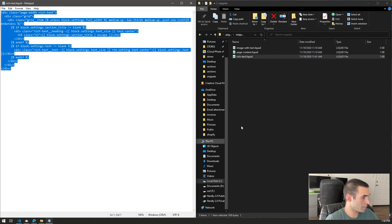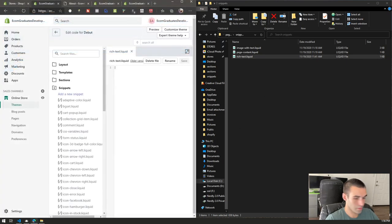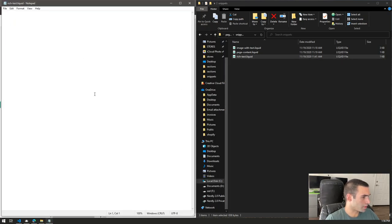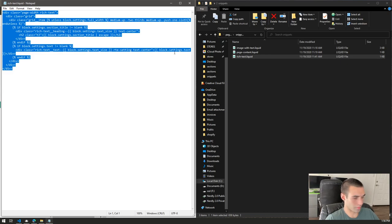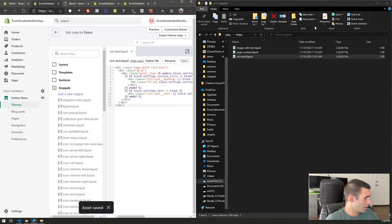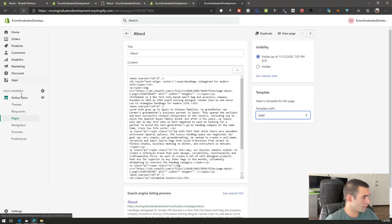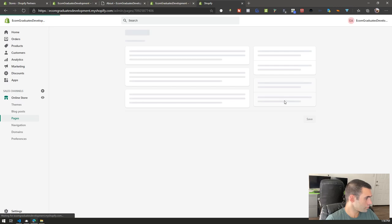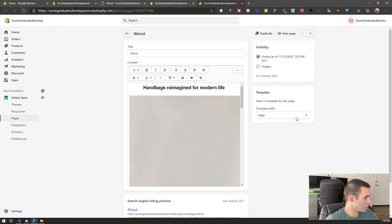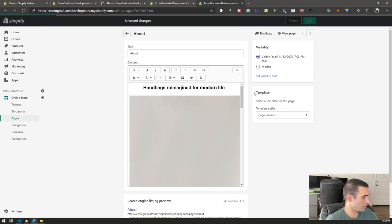Copy in the rich-text snippet content and save. Now if all goes well you should be able to go to your Shopify store, refresh the page, and in the customizer you should see settings. Go to the page using the 'sections' template and hit save.